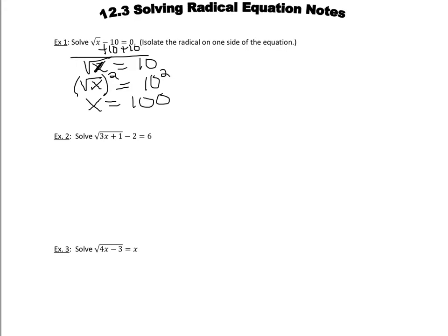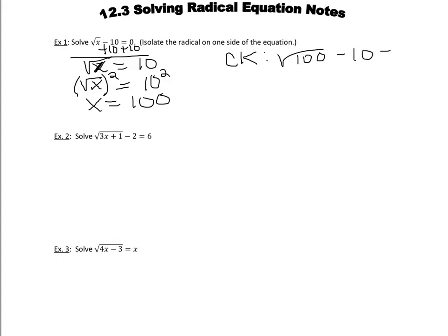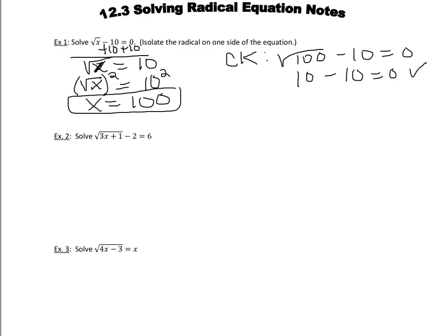But you really should always double check your answer to make sure it truly fulfills and is a solution for the equation. So if we look at this and plug in, the square root of 100 minus 10 should equal 0. Well, is 10 minus 10 equal 0? Yes, it does. So it checks. So we know x does equal 100.